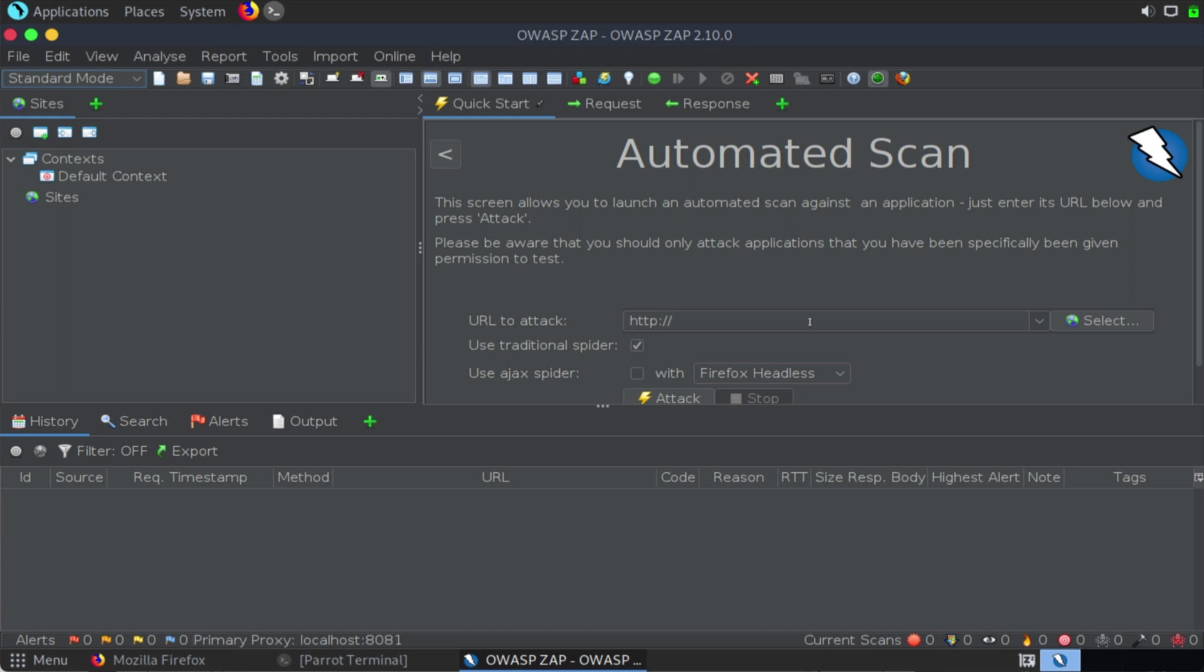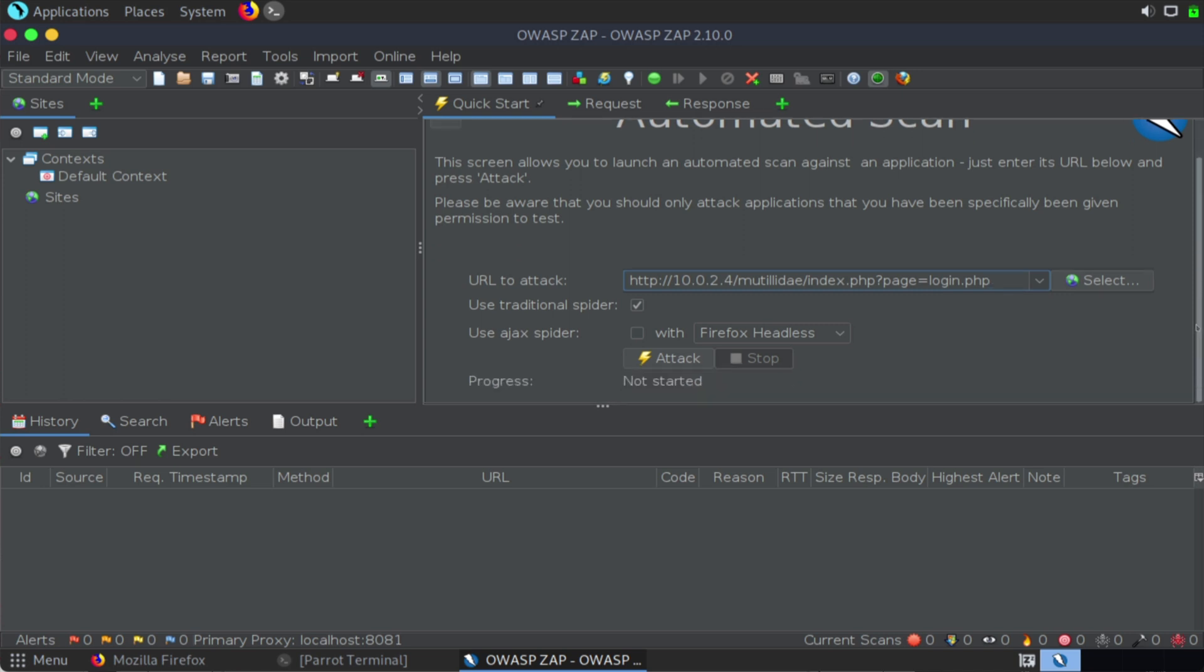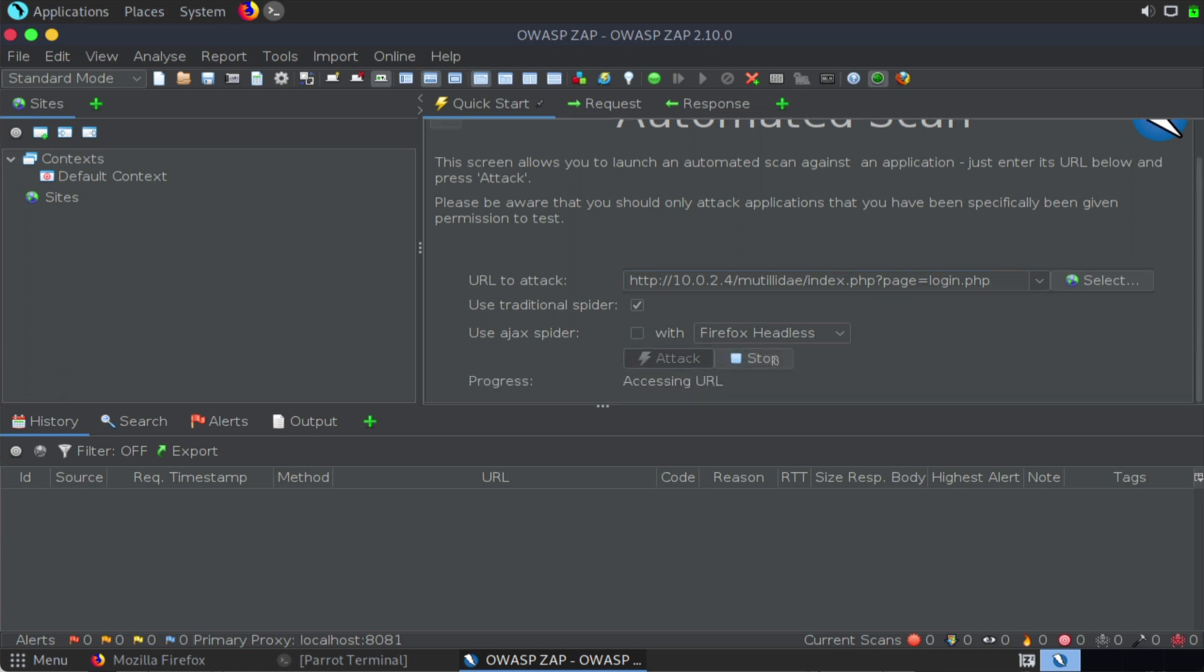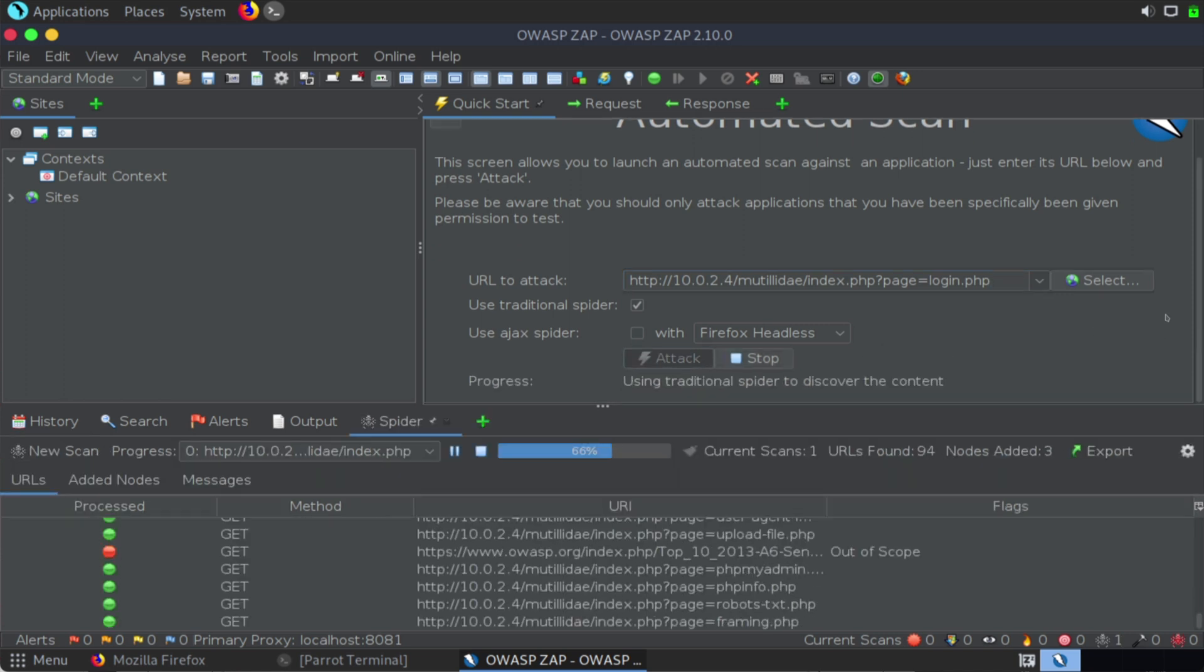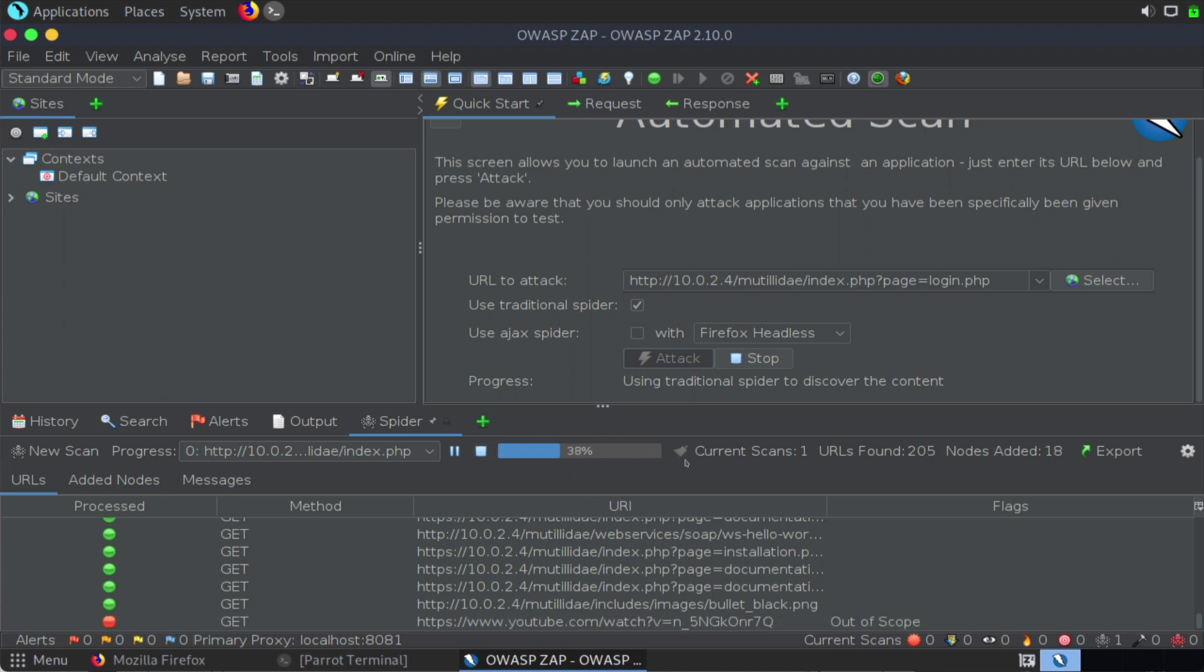It's very powerful, and it has great automation features that can help us quickly discover places that are vulnerable. Let's paste our URL inside of this box. Let's scroll down a bit, and let's say ATTACK. And once we do that, you can see the ATTACK process here.